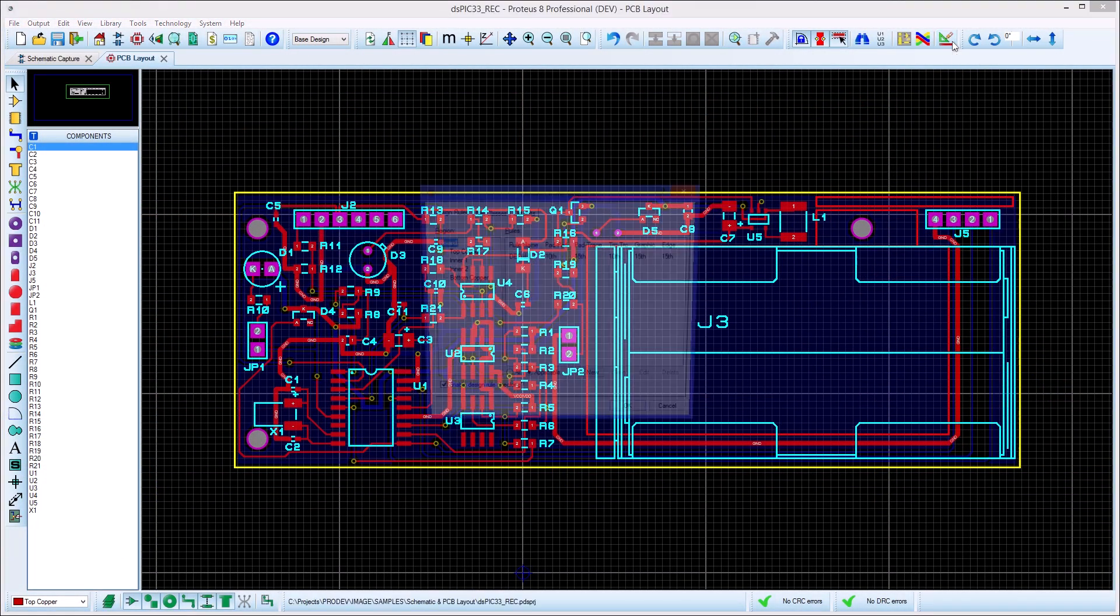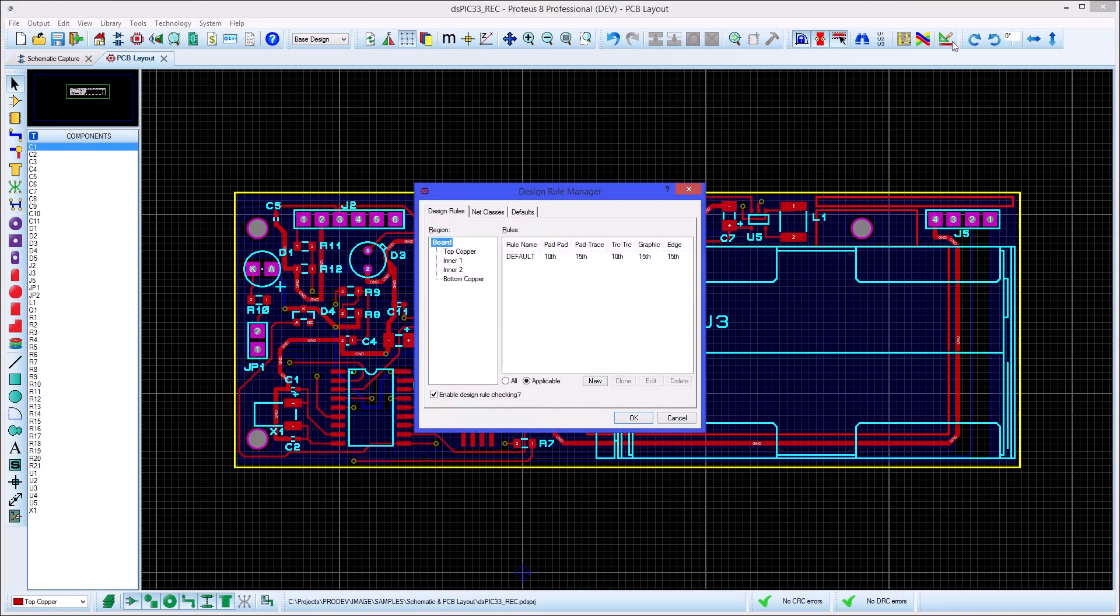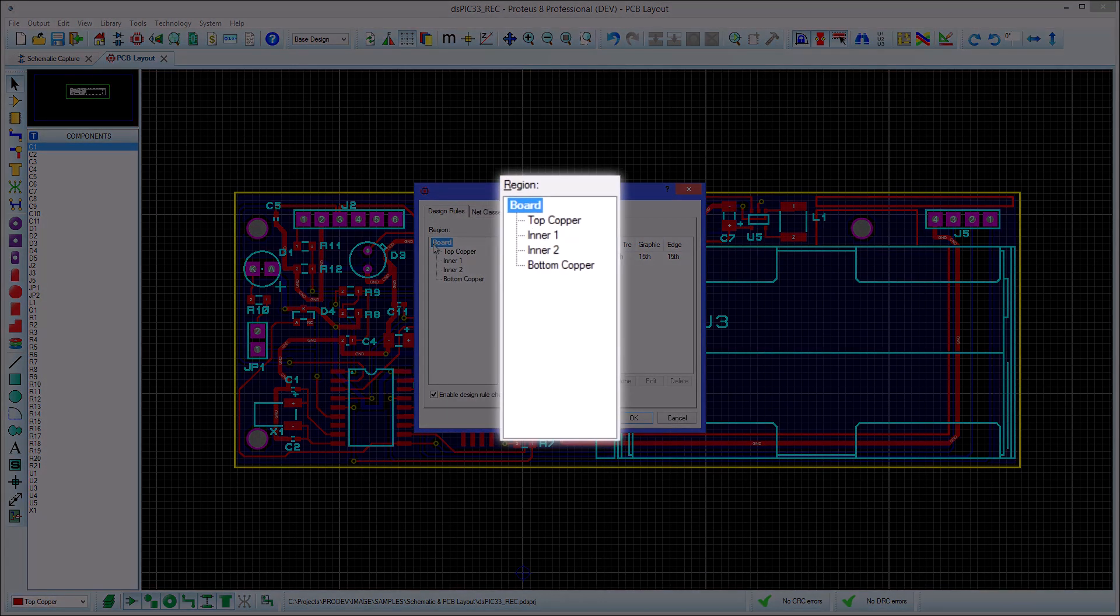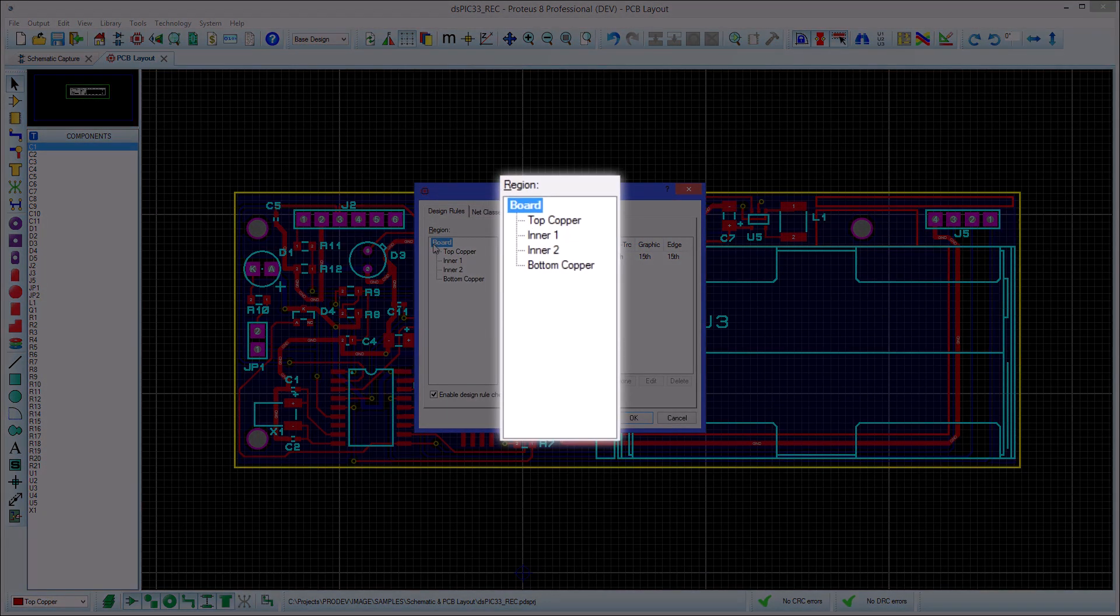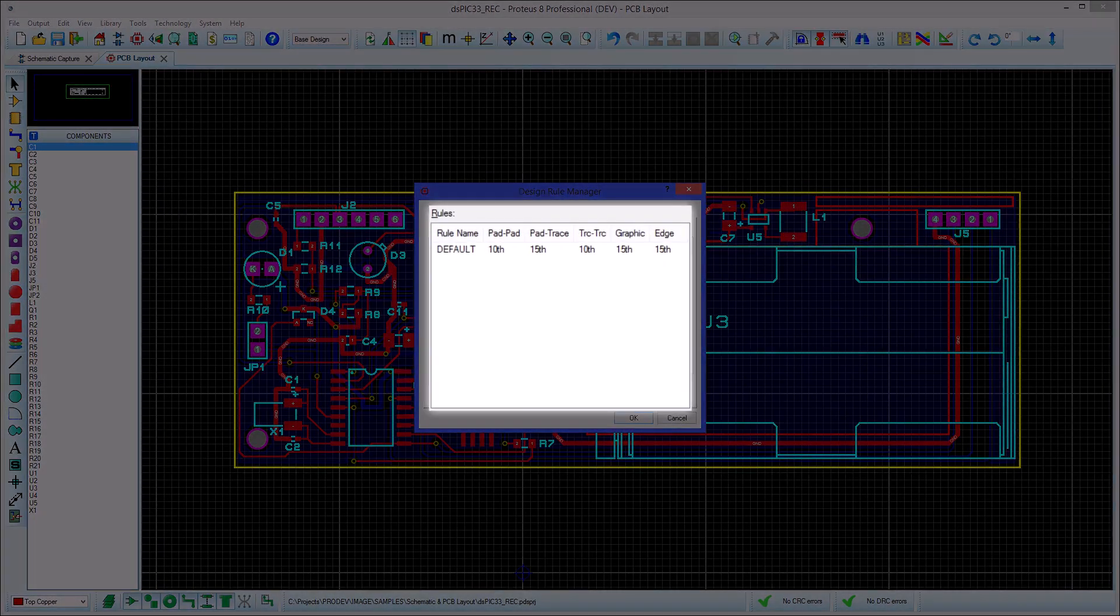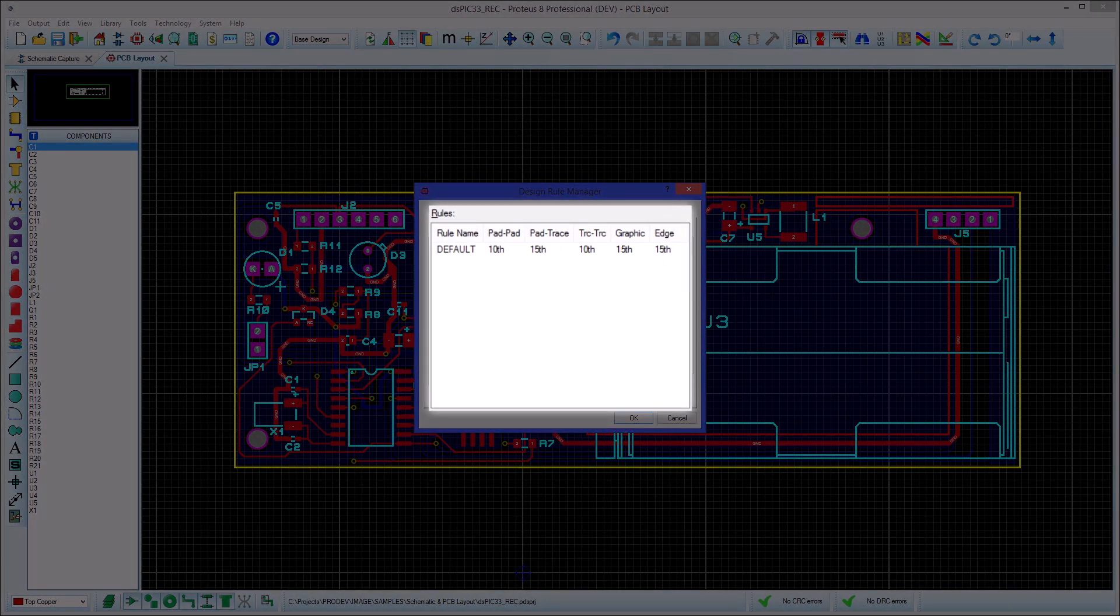The design rules dialog shows us which rules are in place and also lets us set up or edit rules. The left hand side allows us to select an area and the right hand side shows us the rules in force over that entire area.